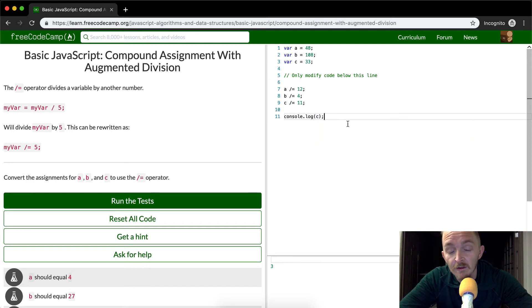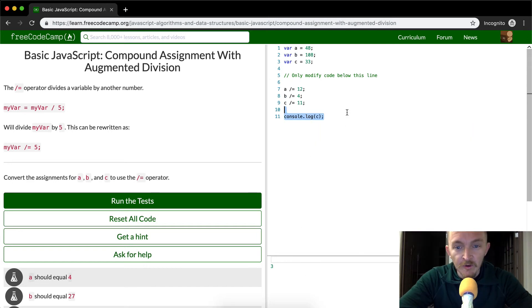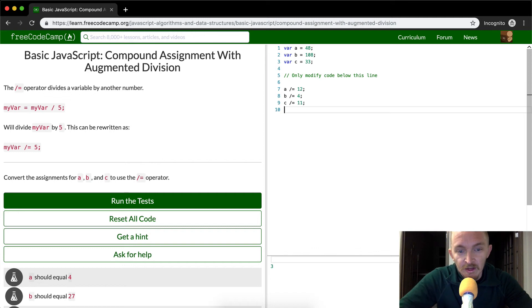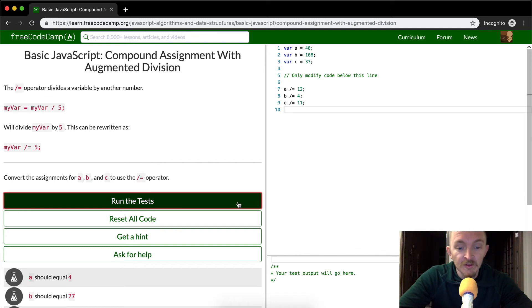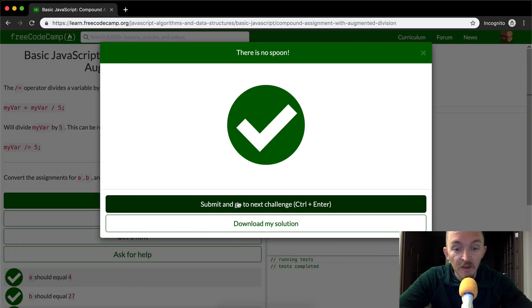Oh, three. Sorry, my bad. So yeah, we can get rid of this console log. It's not actually part of the test. We run the tests and they pass.